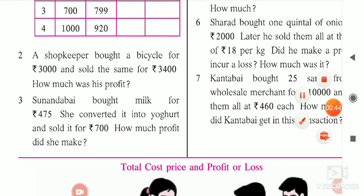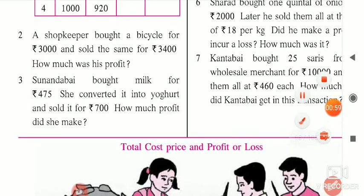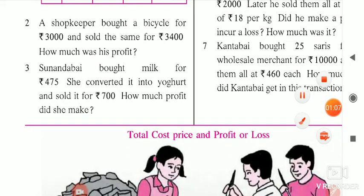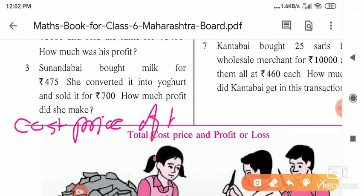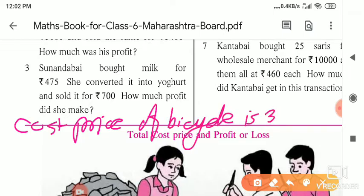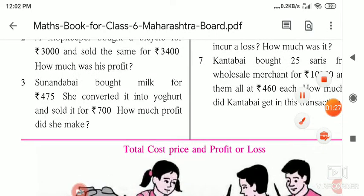Question number 2: A shopkeeper brought a bicycle for rupees 3,000. First of all, tell me — is 3,000 the SP or CP? He brought the cycle, so it is the cost price. The cost price of the bicycle is 3,000 rupees. He then sold the same bicycle for 3,400 rupees. You will notice that he is getting profit in this transaction.